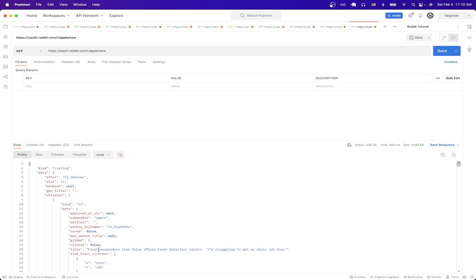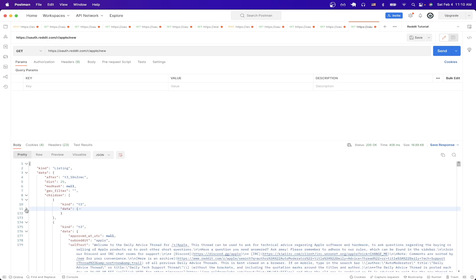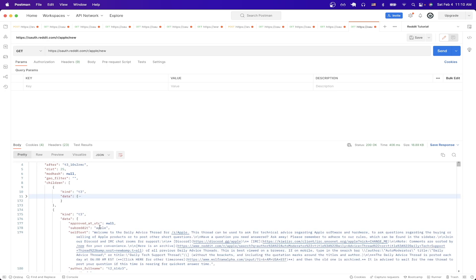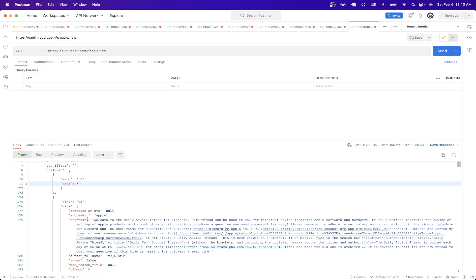And here we can see the title of the newest article here and then if we just keep scrolling through the data we can see various titles of all the newest posts in the Apple subreddit.